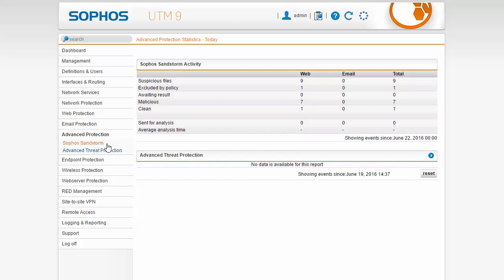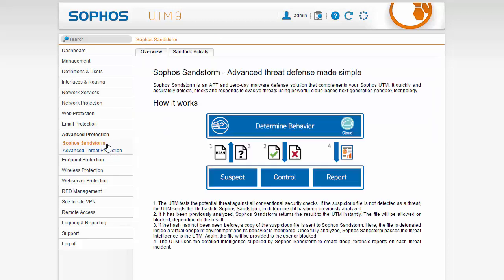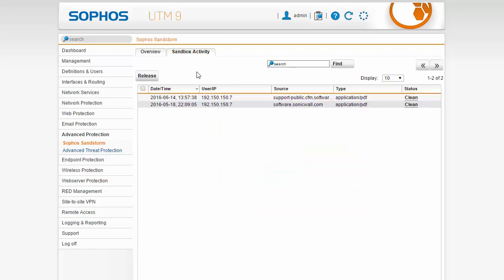Here in the sub menu of advanced protection selecting the Sophos Sandstorm from the sub menu we can view some additional information on sandbox activity. Select the sandbox activity tab where we can view and release quarantine files and that's really it.